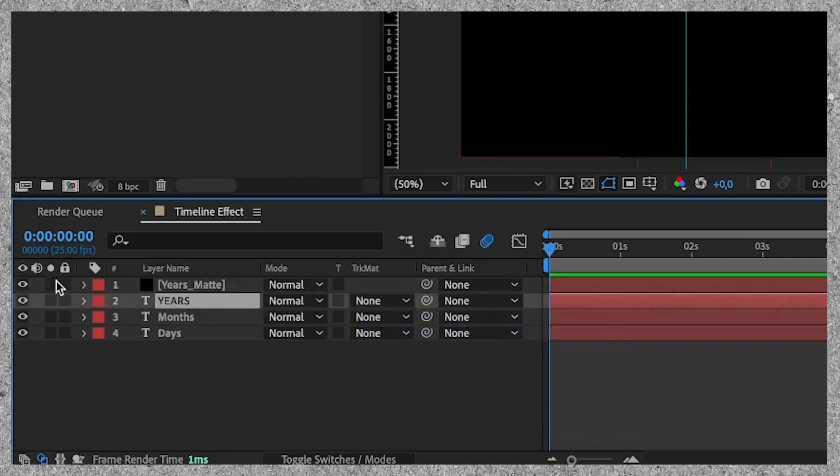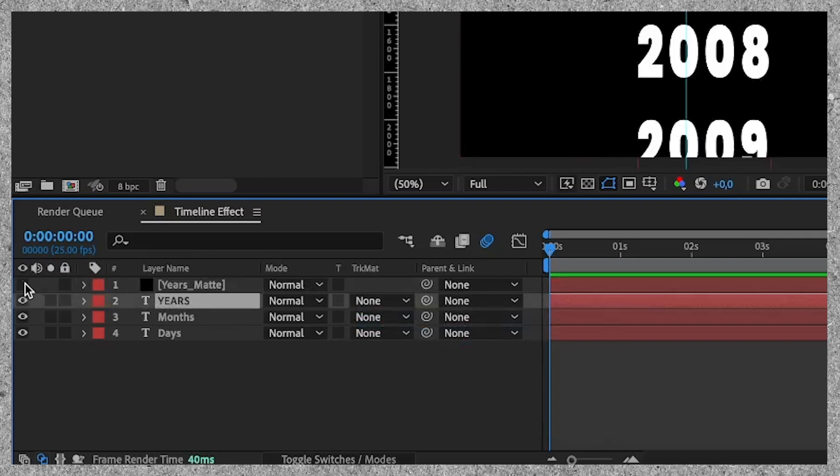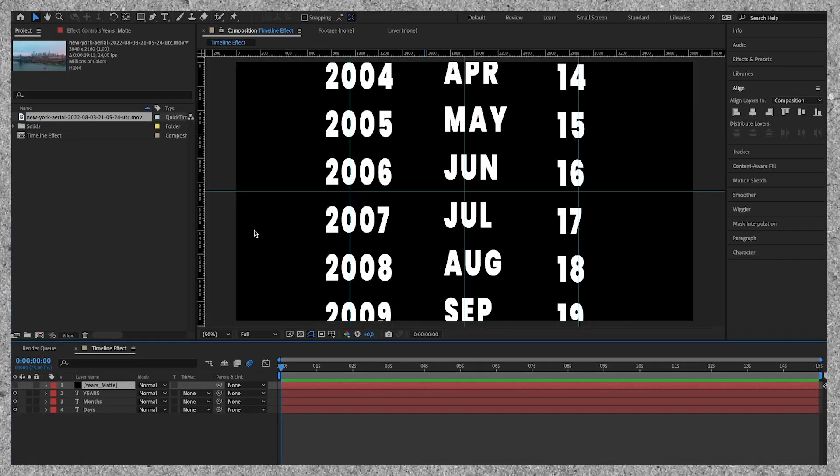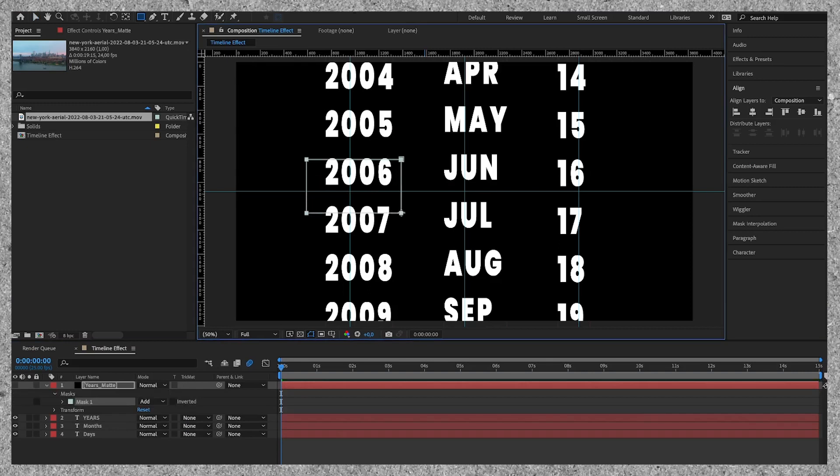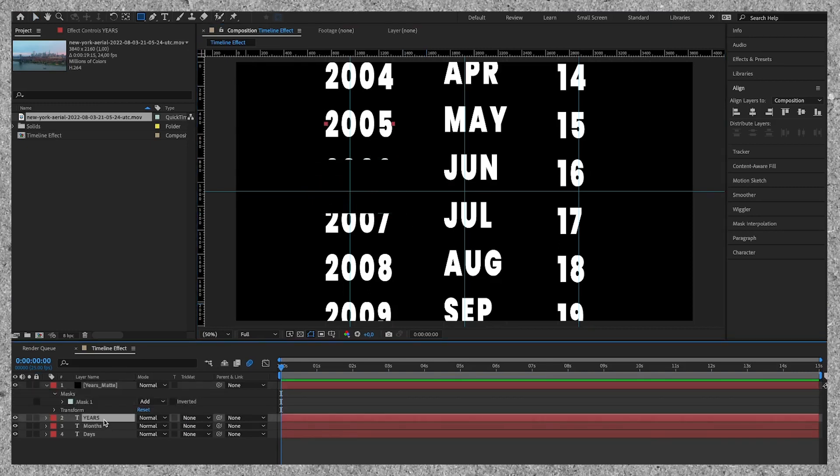First I make the layer invisible and then I draw a rough mask in the middle and make sure the year that will be in the middle of the screen is covered. Important is that the black layer is on top of the text layer you want to use. The order matters.